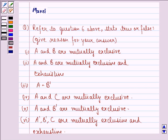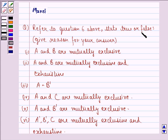Hello and welcome to the session. My name is Mansi and I am going to help you with the following question. The question says, refer to question 6 above. State true or false and give reason for your answer.